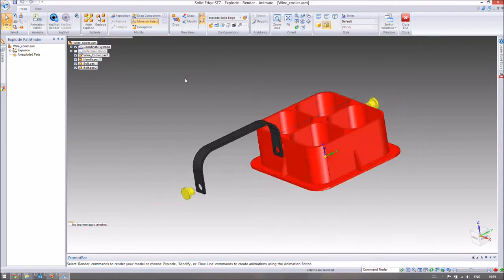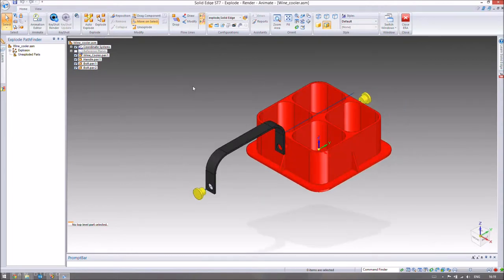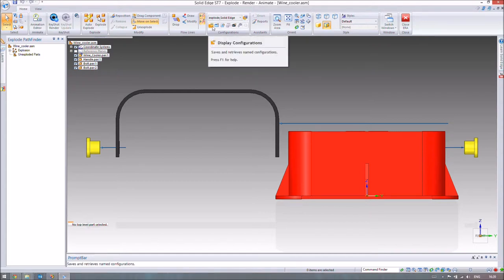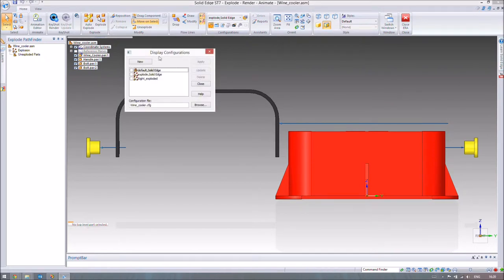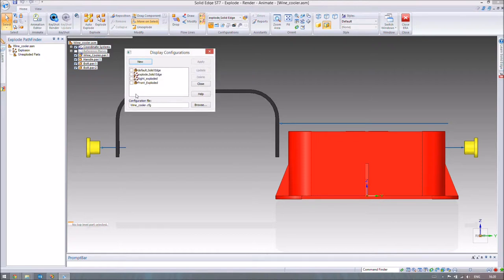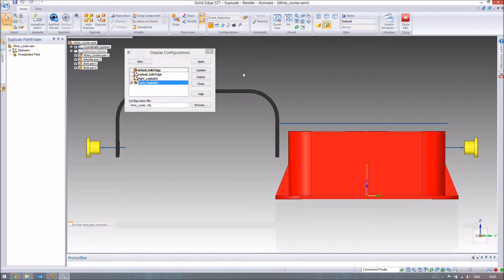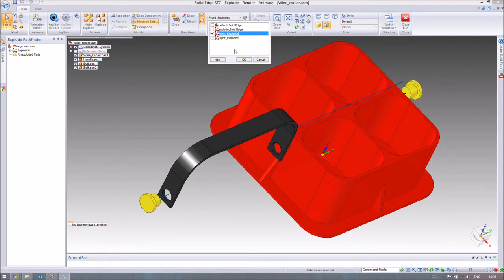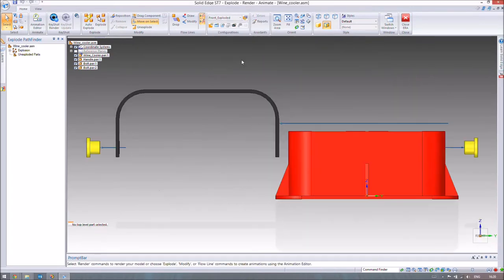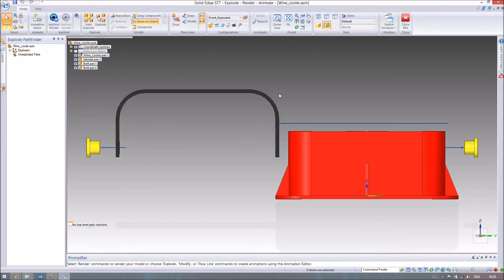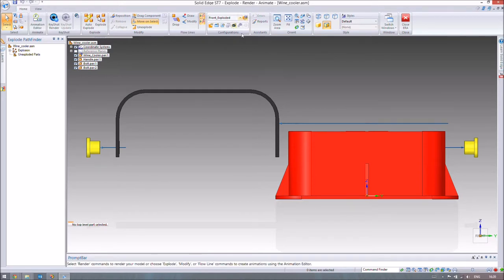We need to save this current configuration. Go to the bottom left, Display Configuration, and create a new one. We'll save this configuration as Front Exploded. When I open Front Exploded, it'll return to that exact configuration. Now we can mess around with all the explosions and it'll restore that configuration. We've made this front exploded view, and now we need to export it to the draft file.